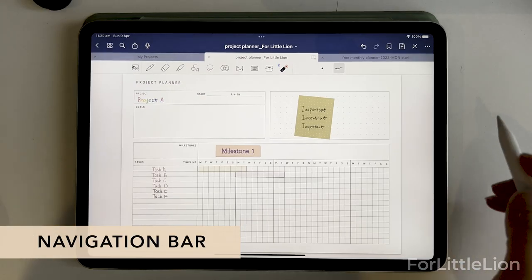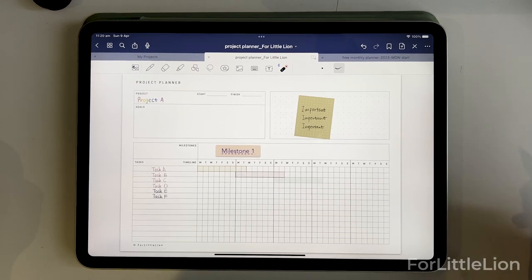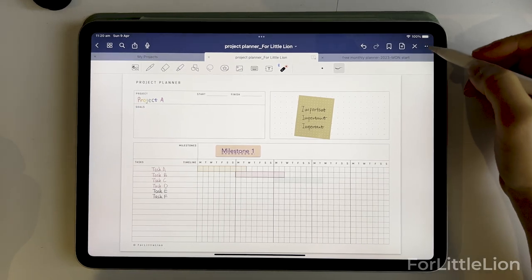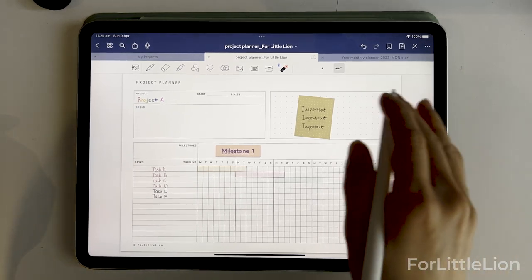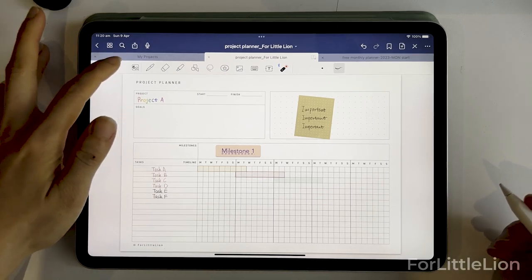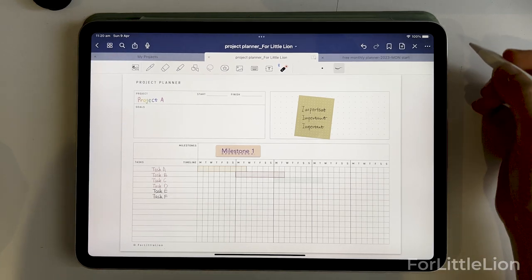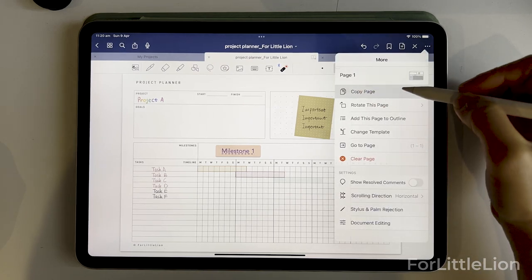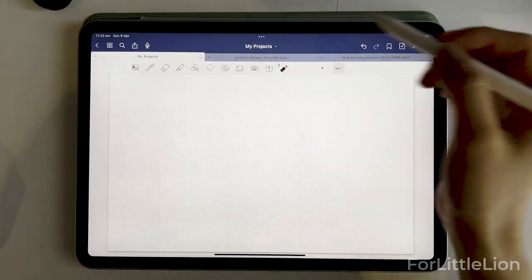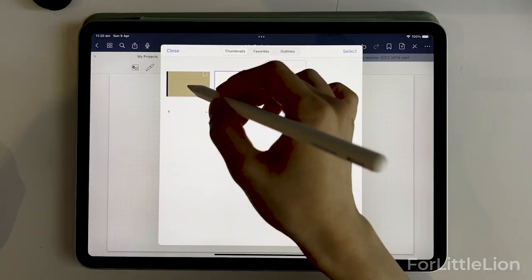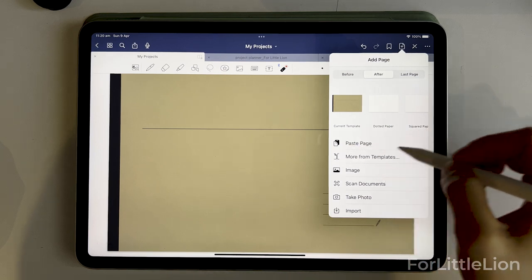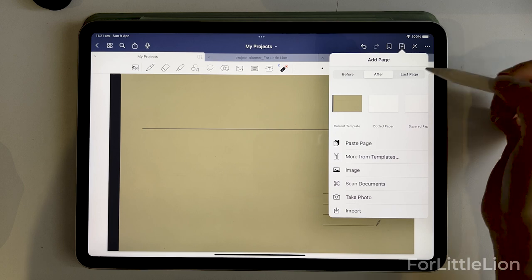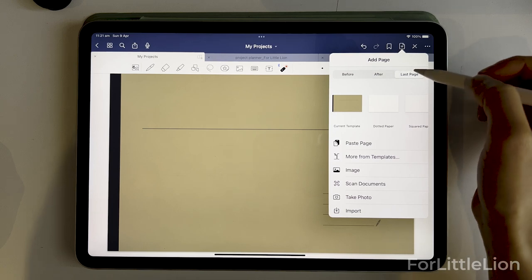We are done with the toolbar. Let's get to the navigation bar, starting with the three dots at the top right corner. Let's say I want to organize all my projects in the My Projects notebook that I created at the beginning. I'm going to copy this page, go to the first page of My Projects, and click the plus icon and paste page. You can paste before or after the current page, or paste as the last page.